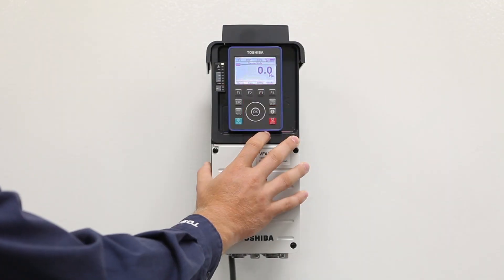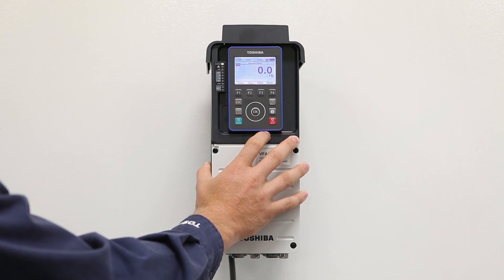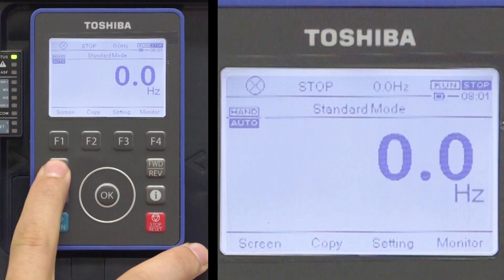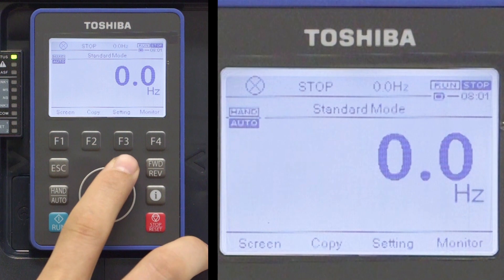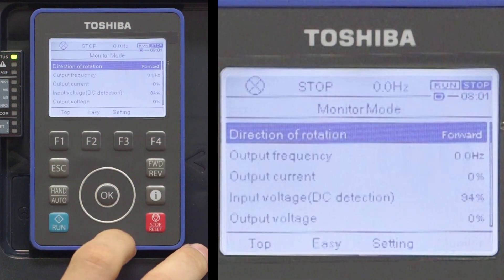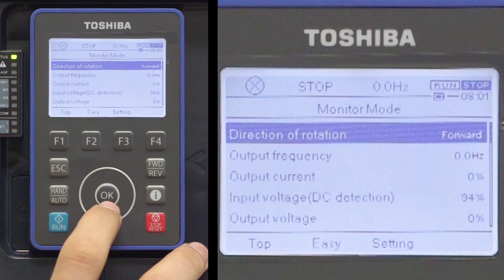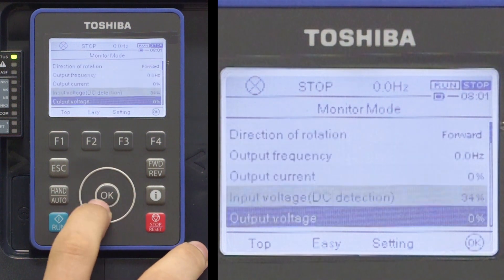The AS3 adjustable speed drive is able to retain the past trip history along with detailed timestamped information about the drive status at the time of the trip. To access the trip history, press the Escape key twice or the F4 key to display the monitor mode. From this screen, scroll clockwise to go down until past trip 1 is displayed.